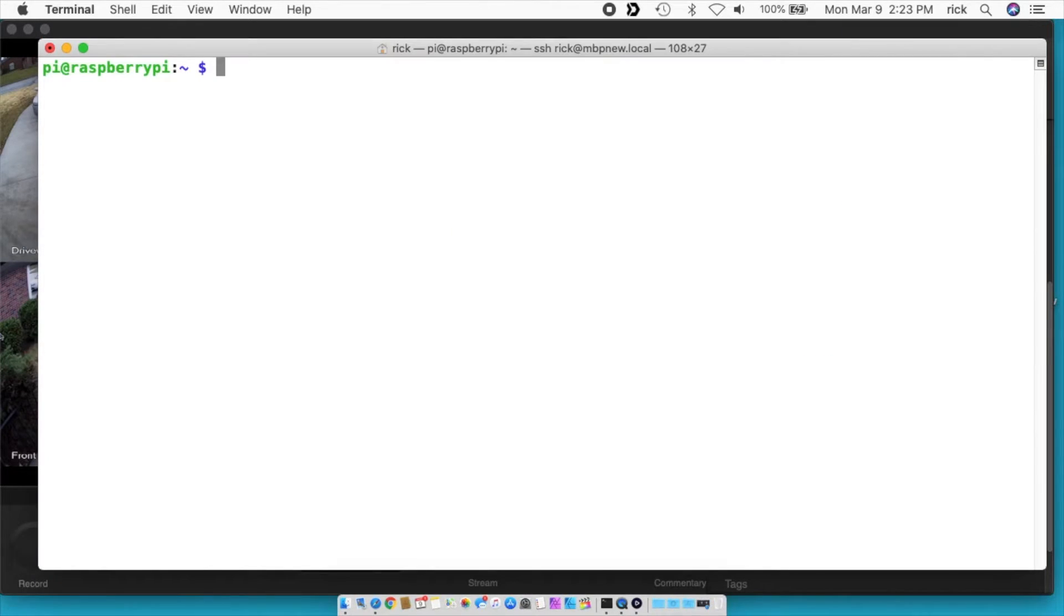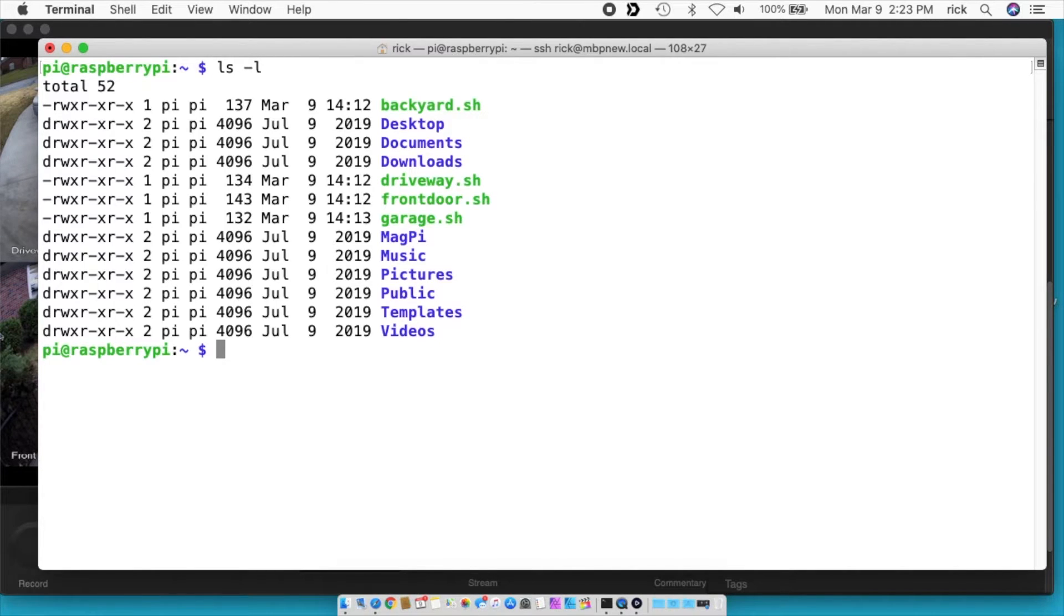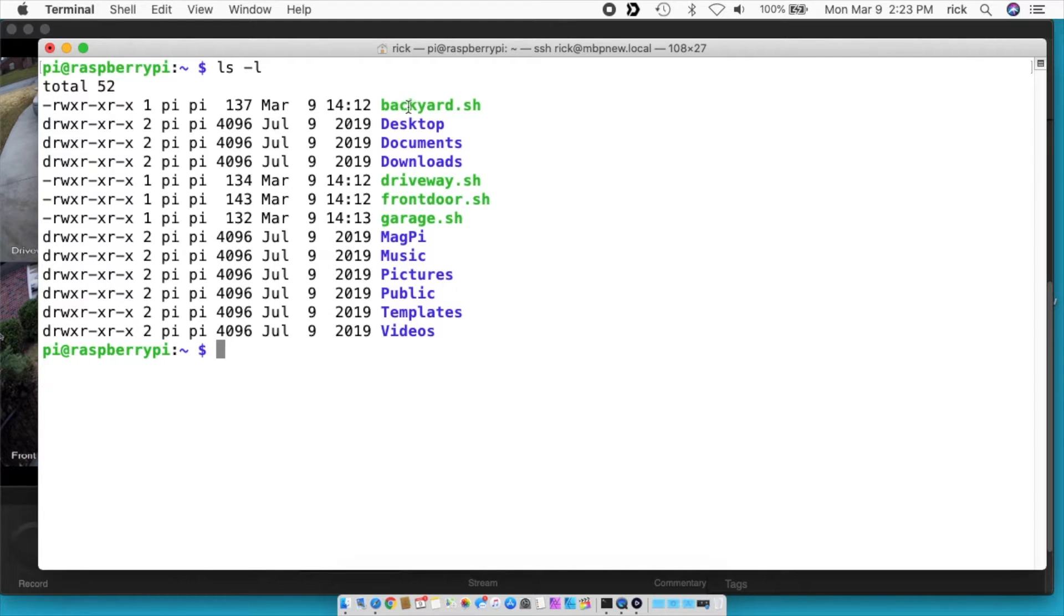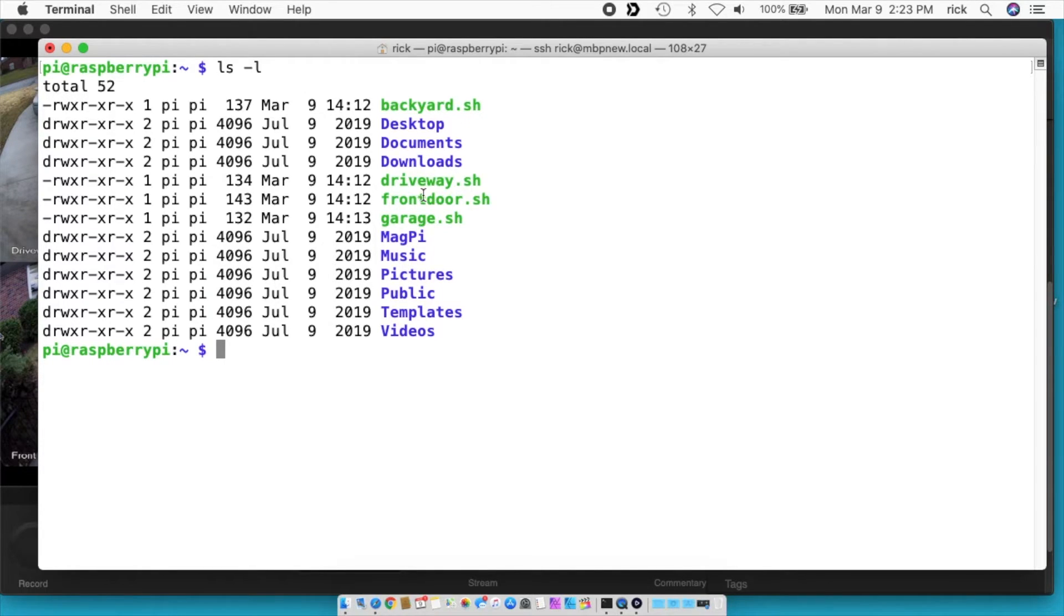So here I'm logged into my Raspberry Pi using SSH. I'll type ls-l, we can see the files I have here. So I have four scripts. On the previous video I had one script called video.sh, now I have backyard.sh, driveway.sh, frontdoor.sh, and garage.sh.